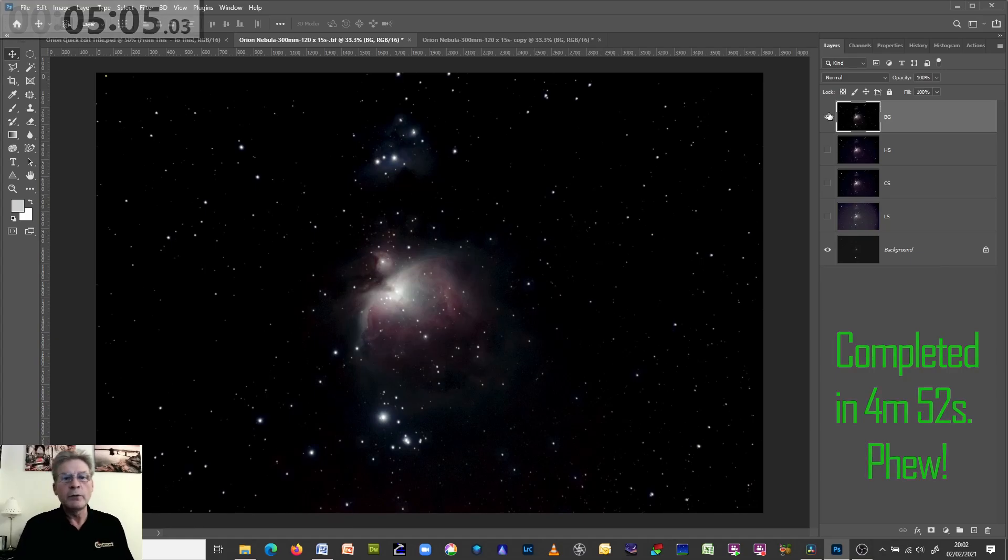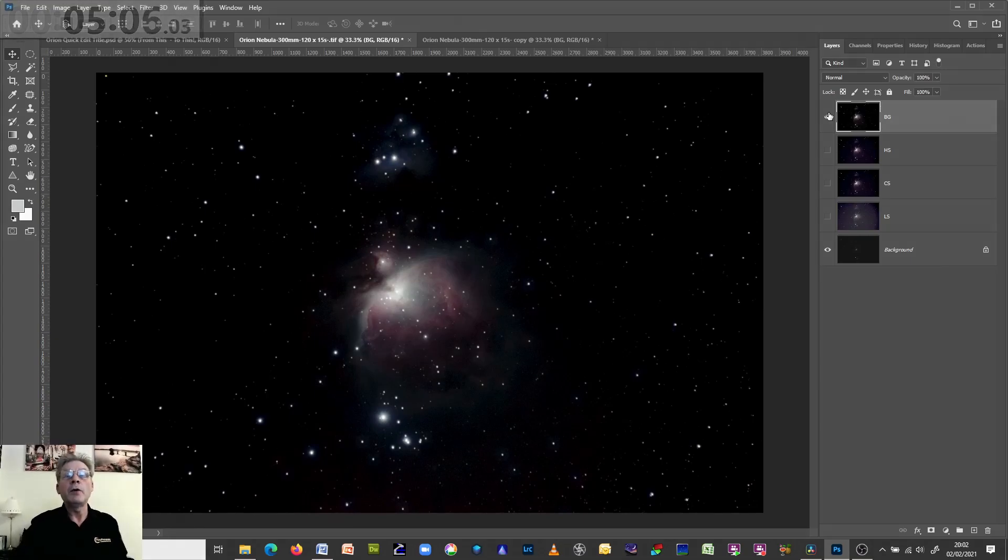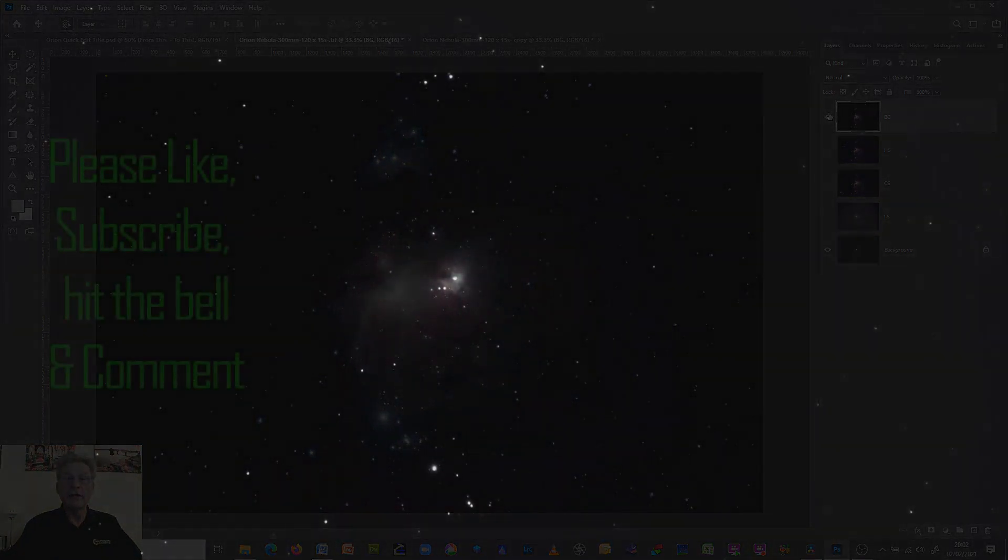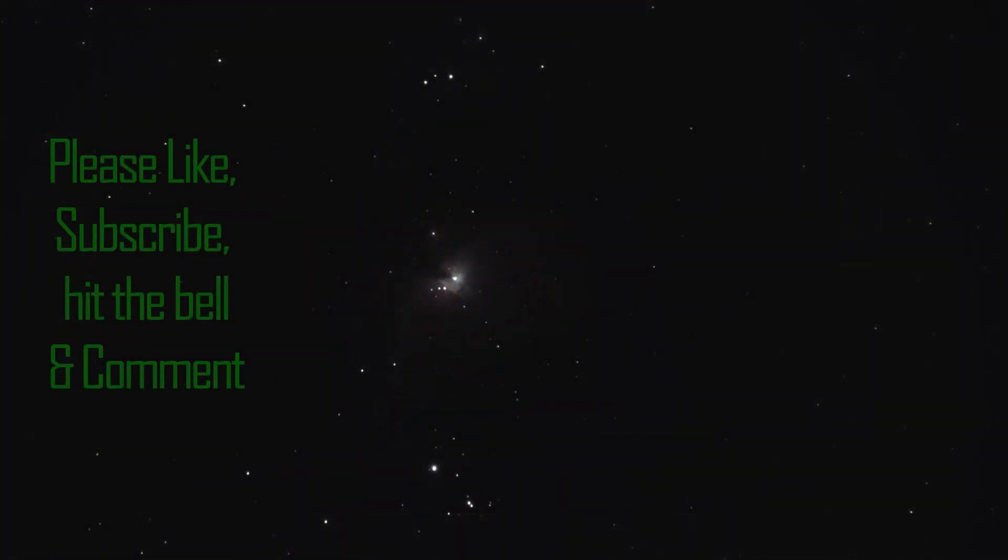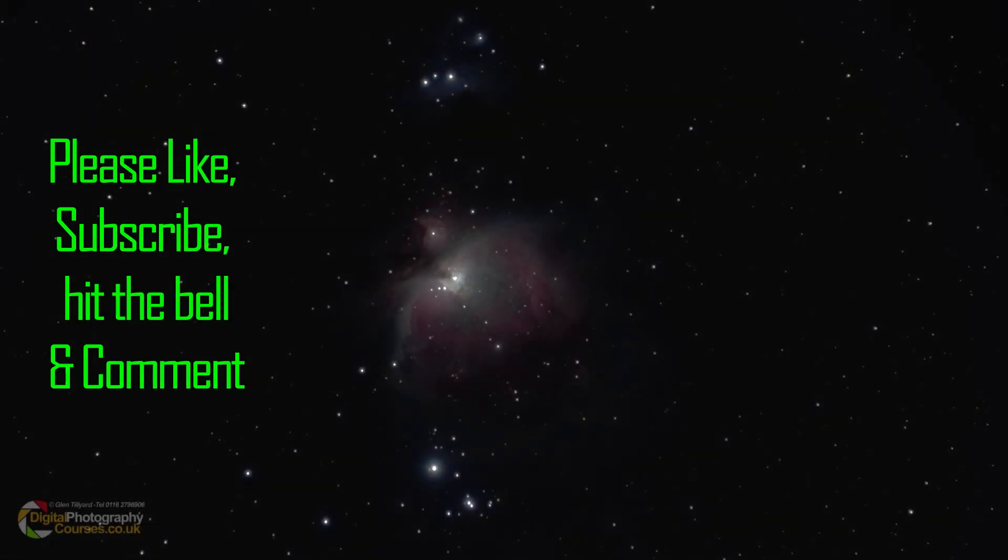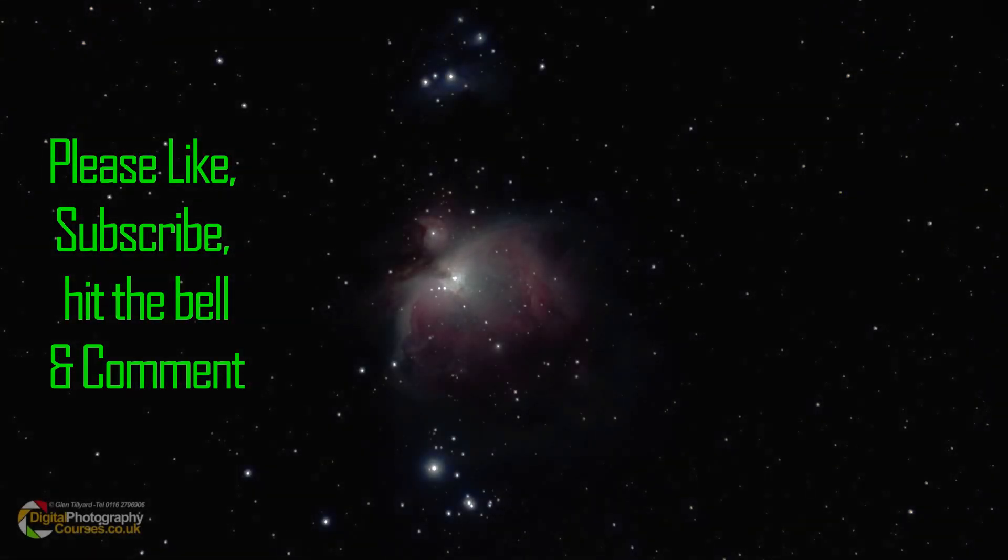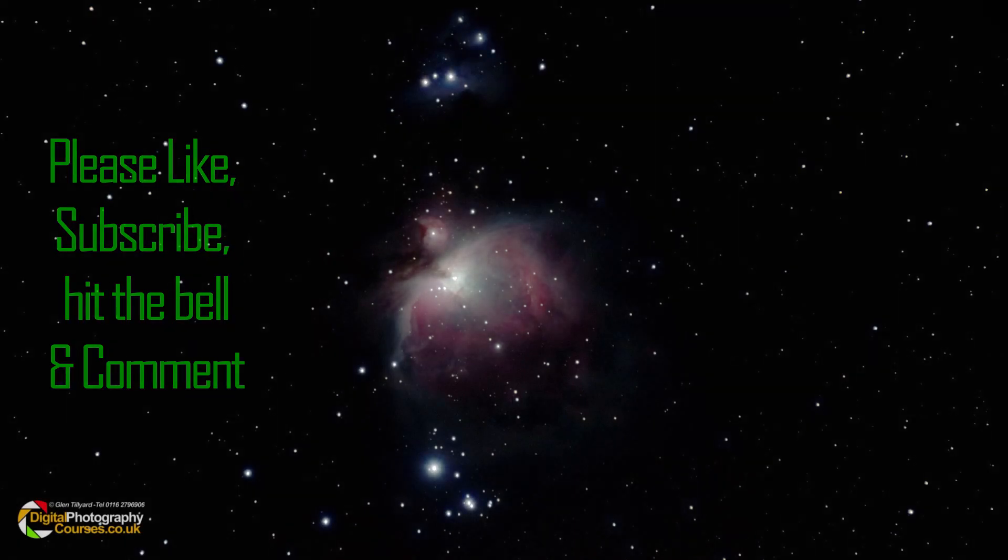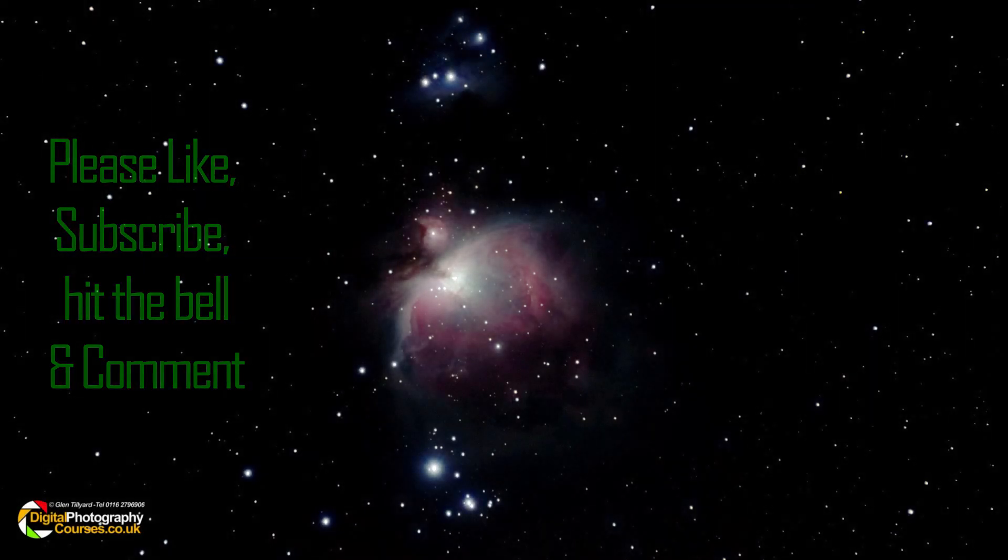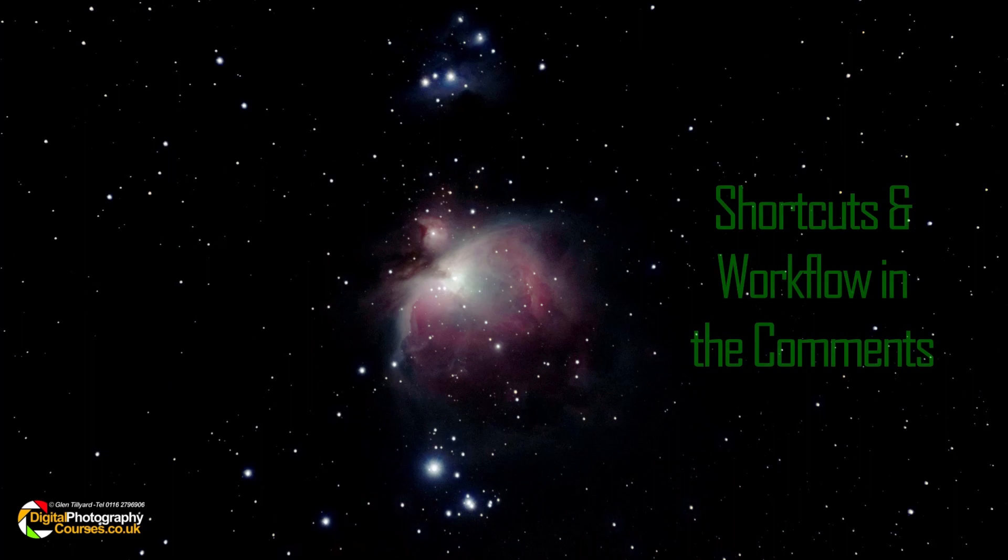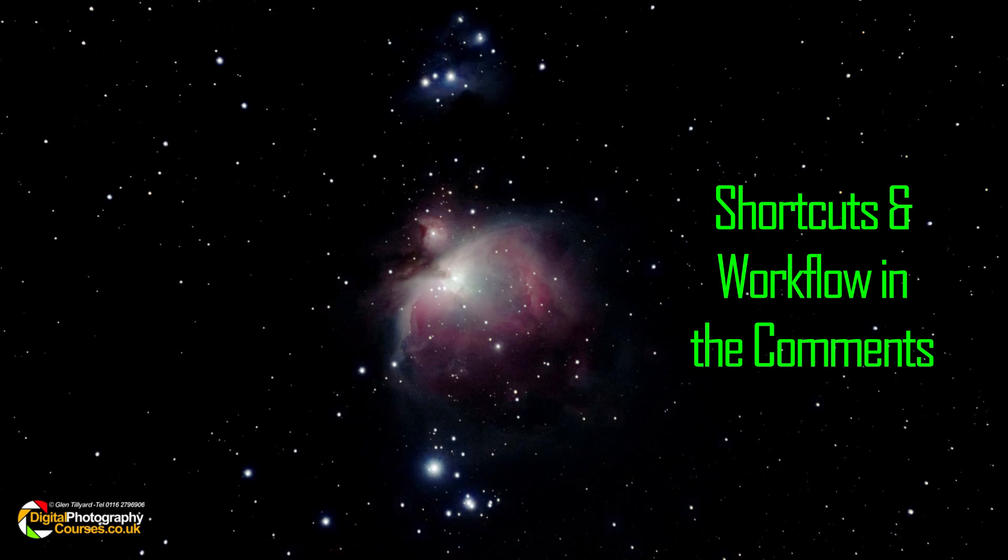I didn't really time it. I hope you found that useful. If you did, please like, subscribe, comment, do all that sort of stuff, ring the bell. Hopefully I will see you again soon. I'll post the method down in the description so that you can go and have a read of that as well. Thank you for your time. Bye now.